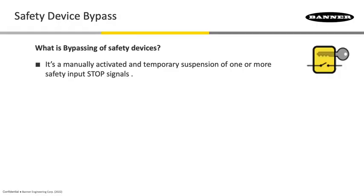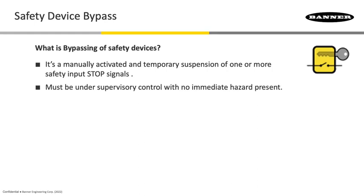Now we're going to talk about bypassing. Bypassing is a manually activated and temporary suspension of one or more of those safety input stop signals. A good example would be one where I'm going to have to have supervisory control.